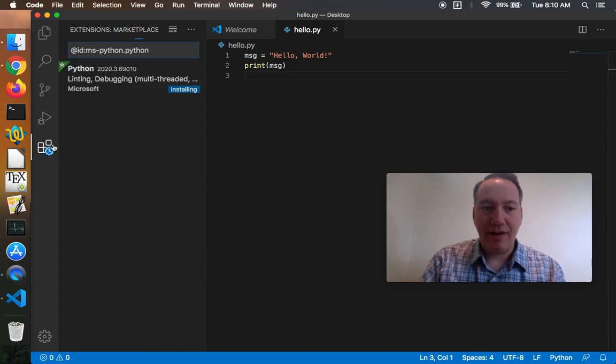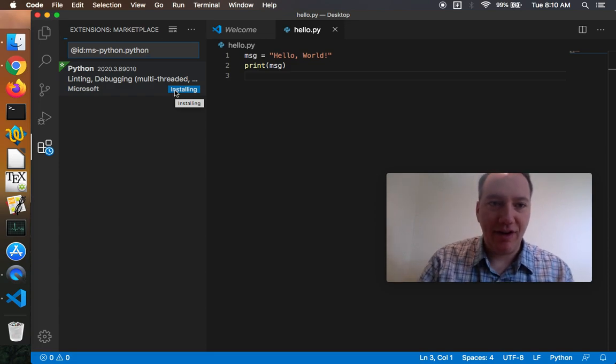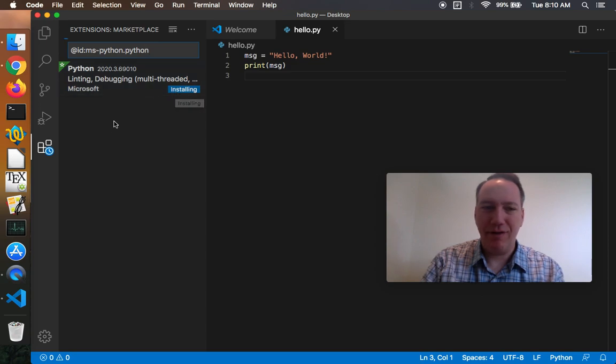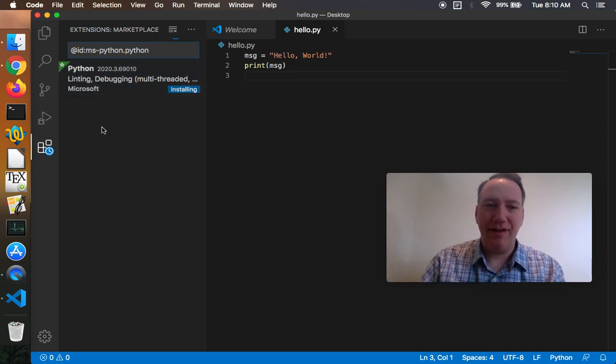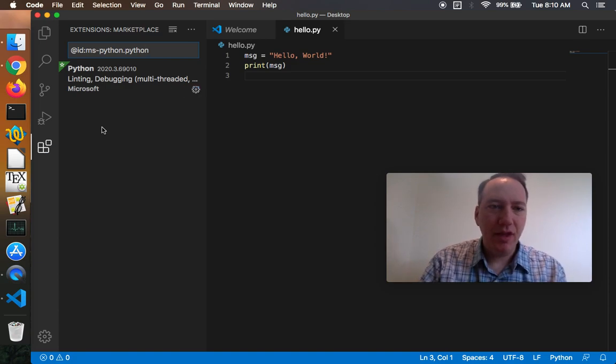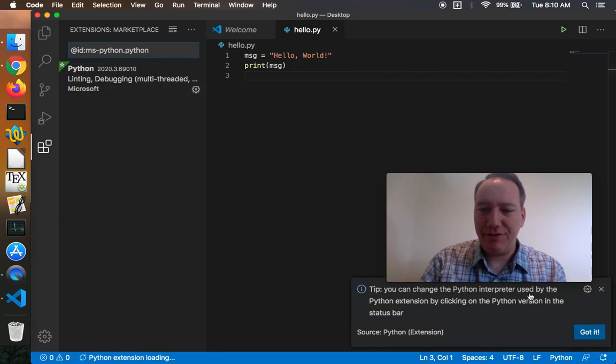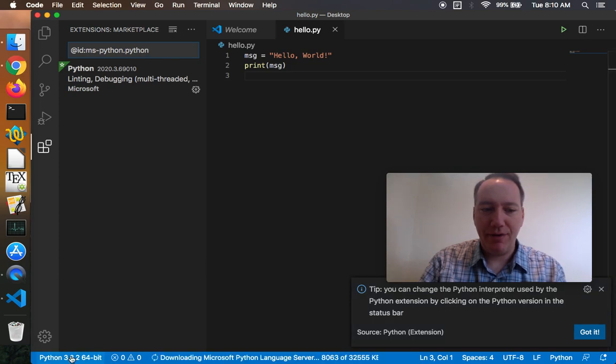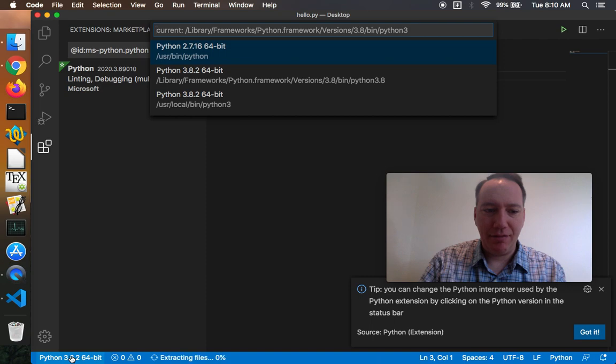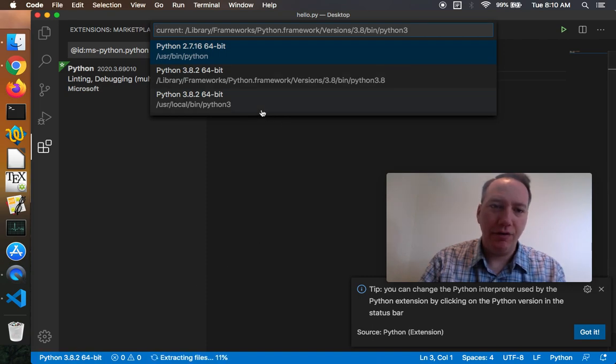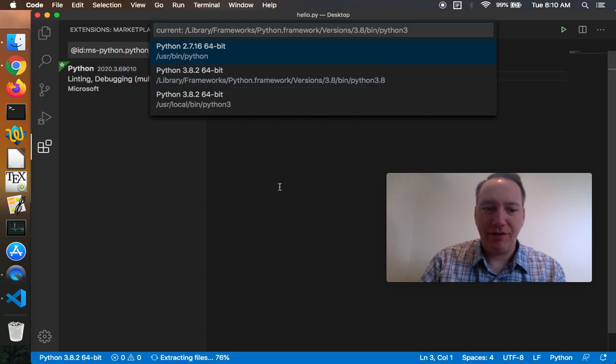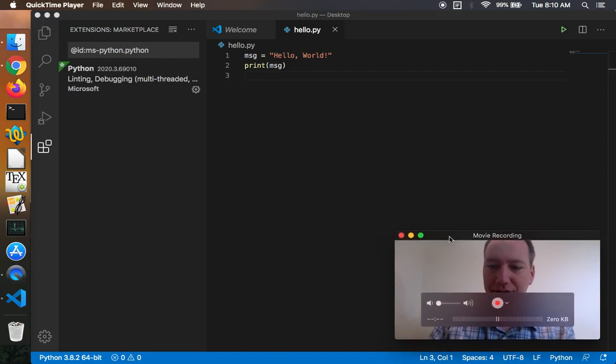This will take you down here to the extensions view and you'll see it's currently installing the Python extension from the marketplace. I think Python happens to be the number one extension for code right now so a lot of people are using it for data science and other Python development. So that's finished installing now, it's good to go and by the way you can see what Python interpreter you're using by clicking on the version in the lower left. So on my computer it's automatically using this Python 3.8.2 64 bit that was found, I guess, either user local bin as a shortcut to this library frameworks path but I'm just going to keep it at Python 3.8.2, that's the latest version that I installed previously.